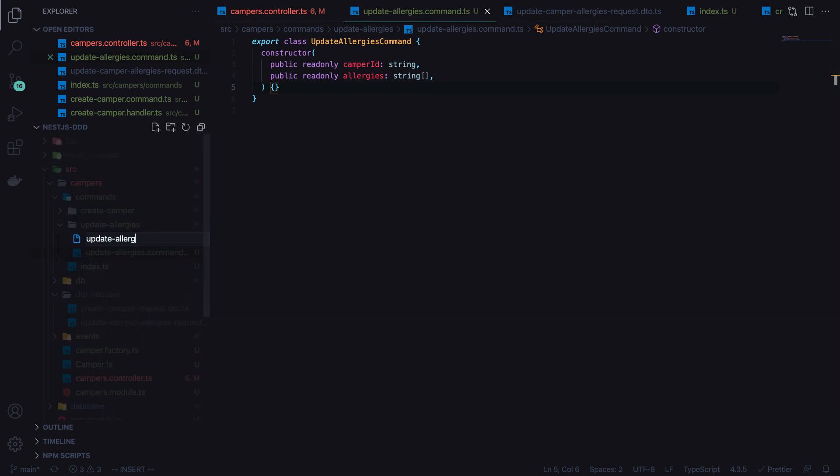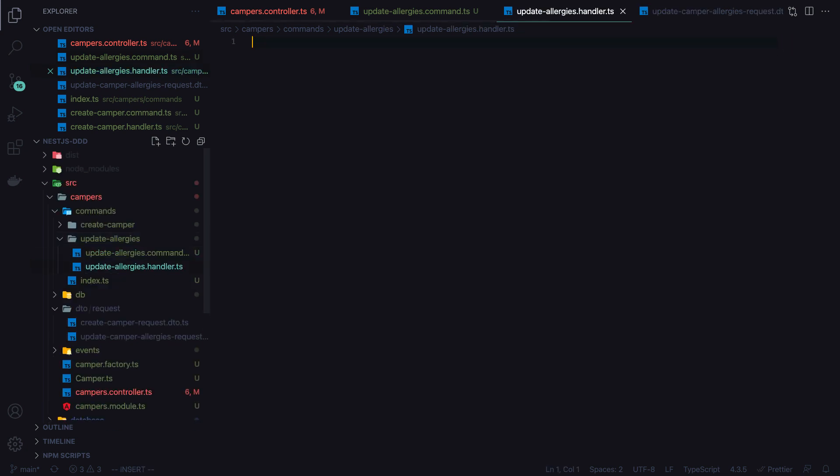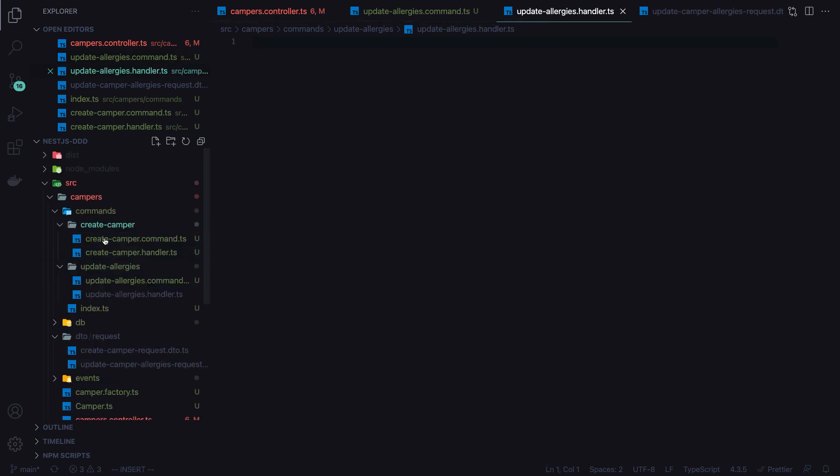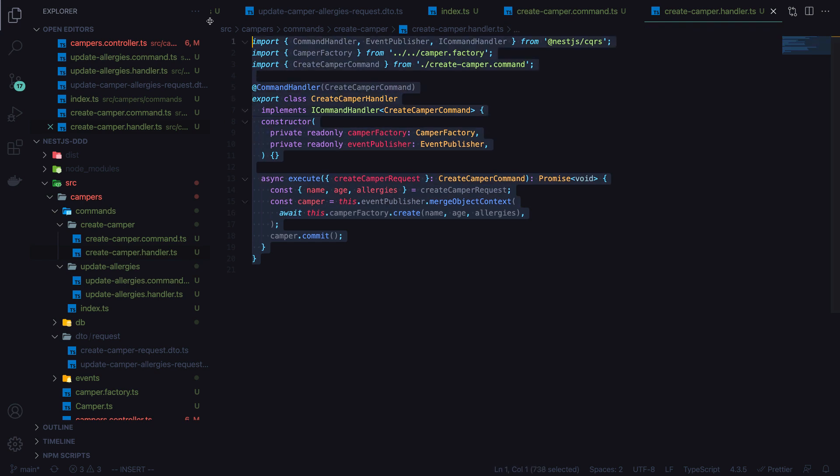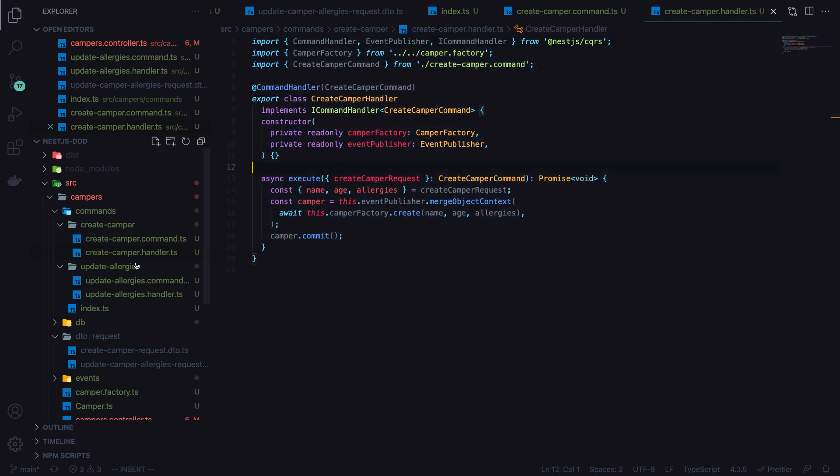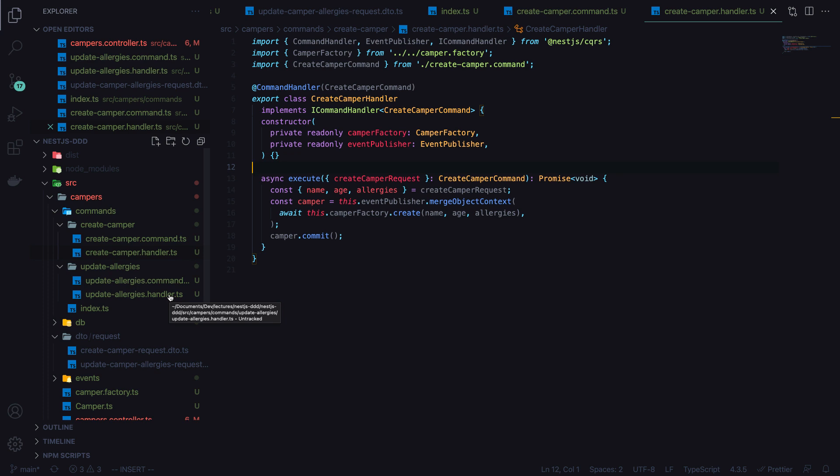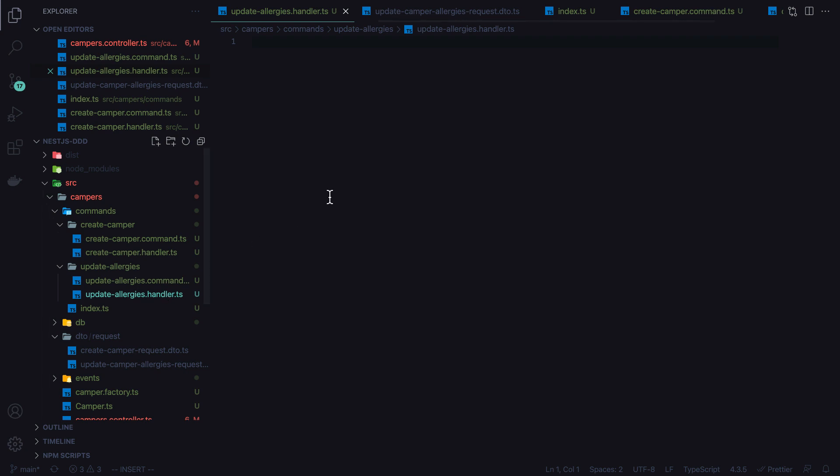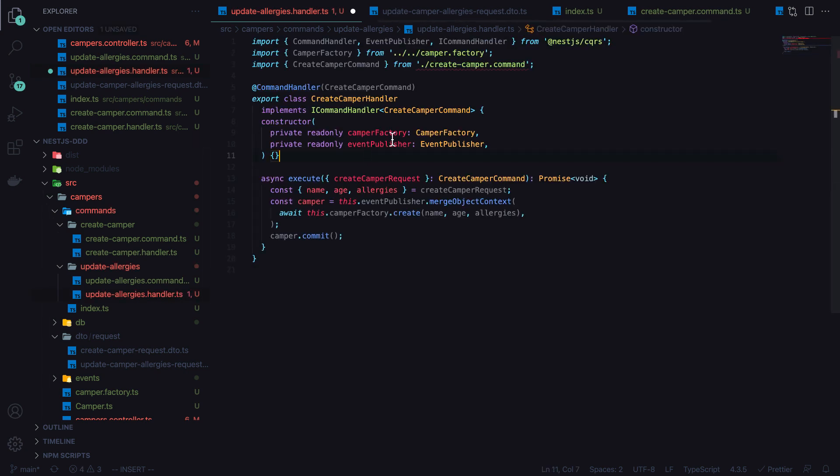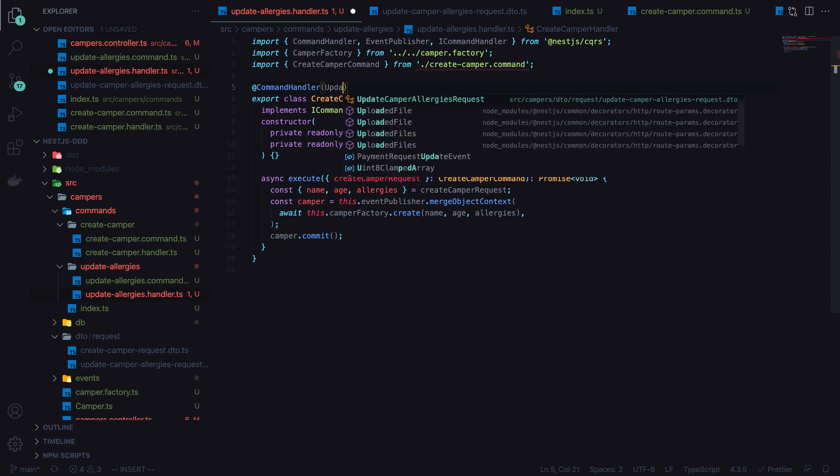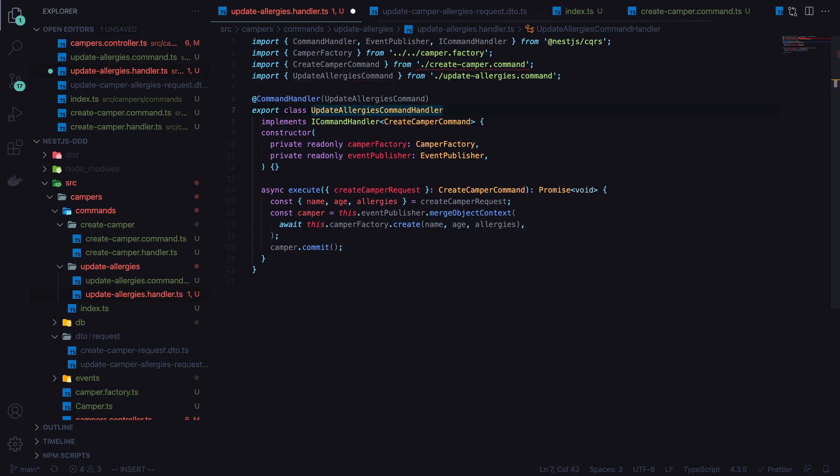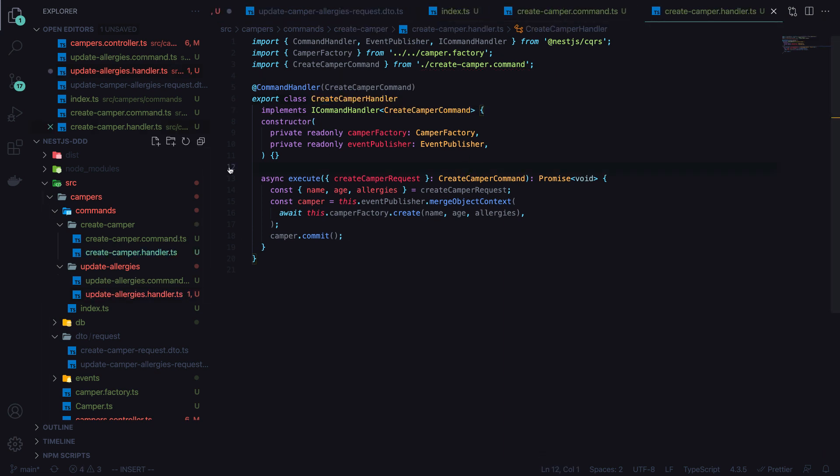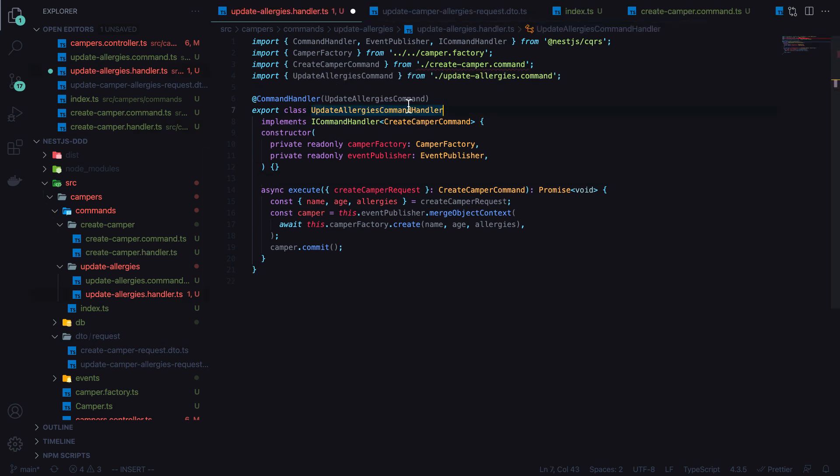So we have our command set up, and then we'll add the handler. I'll go ahead and copy the handler we've already set up. You can see that while the separation of concerns are nice in that our files have very few responsibilities, this CQRS approach is definitely more verbose. It takes more code to do what we want, which isn't always a bad thing, but it certainly is a tradeoff. We'll update to update allergies command here. This will be the update allergies command handler.